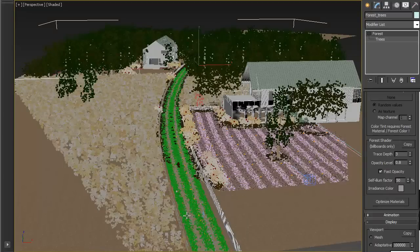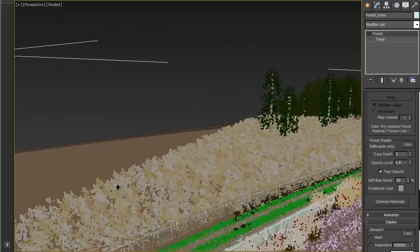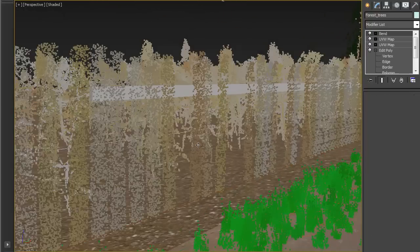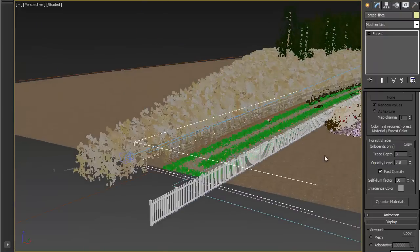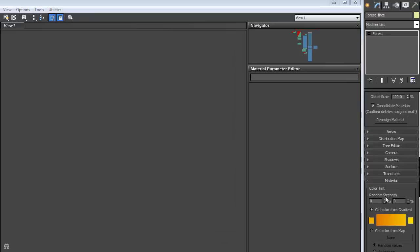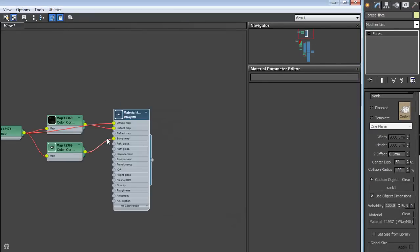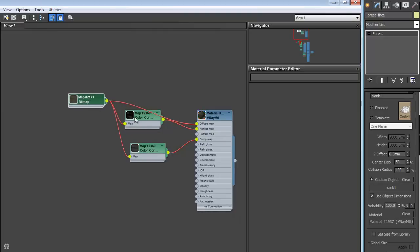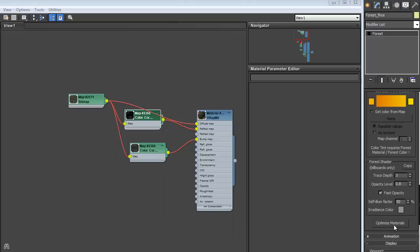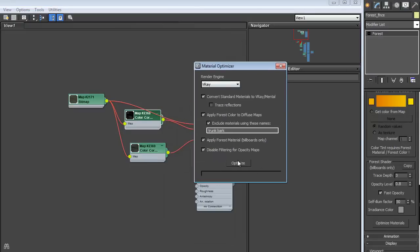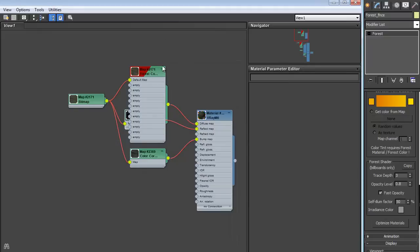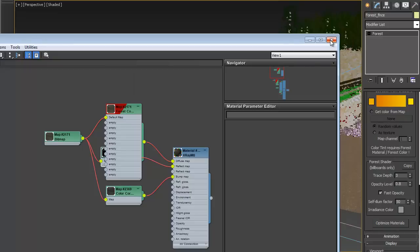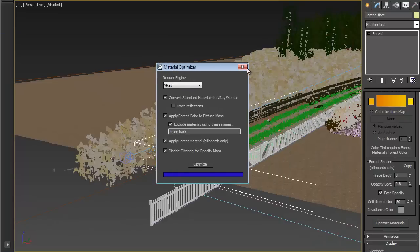Let's also look at that same idea on the fence. So again, the material editor, I'll just put it up here. Pull that texture in as an instance. Let's optimize that. Optimize materials, all the default settings, hit optimize, yes, and you get a Forest Color plugged into the diffuse slot. Great. So that's the first thing.